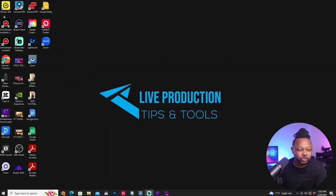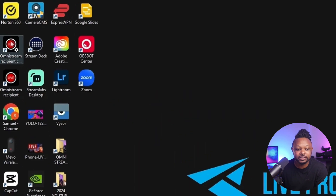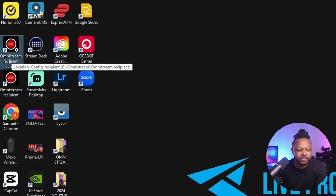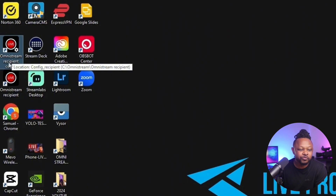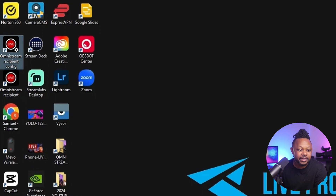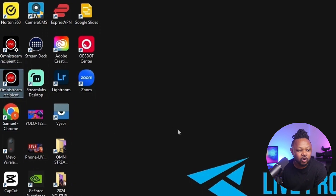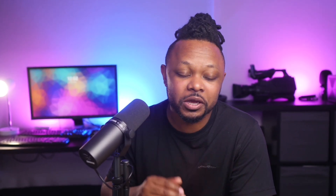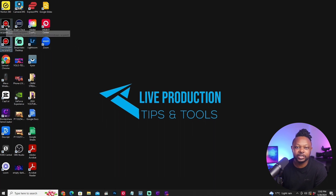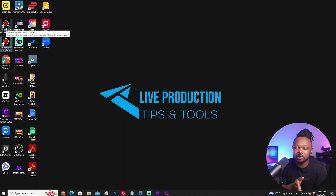Once you're done installing, you're going to have two applications — two icons on your desktop. The first one is Omnistream Recipient Config, which is where we're going to configure everything. The second one is Omnistream Recipient — this is the actual application where we're going to be able to preview our Omnistream feeds and send SDI out. Everything goes through Omnistream Recipient. So basically, this is the main application, and the Config is just the settings part of it.